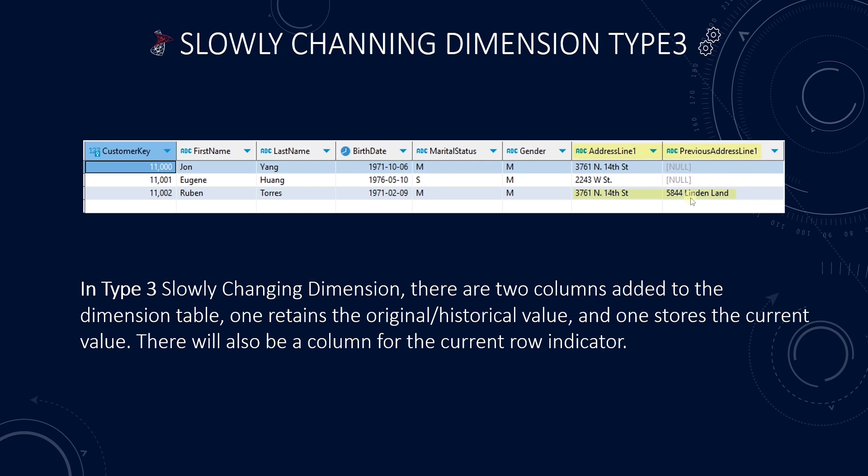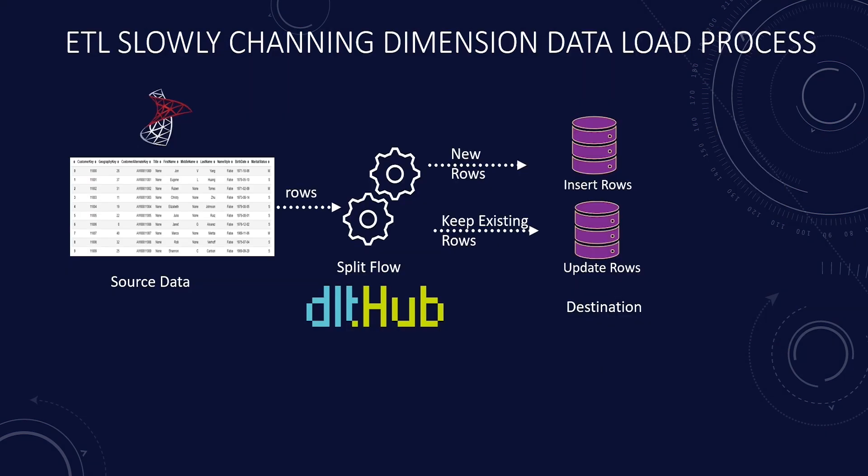There are about seven variations of the slowly changing dimensions, but these three are the common ones. Maintaining the slowly changing dimension requires a thoughtful approach to data integration, update strategies, and dimension management to ensure seamless data integration.